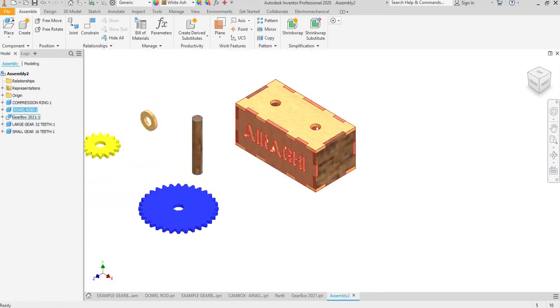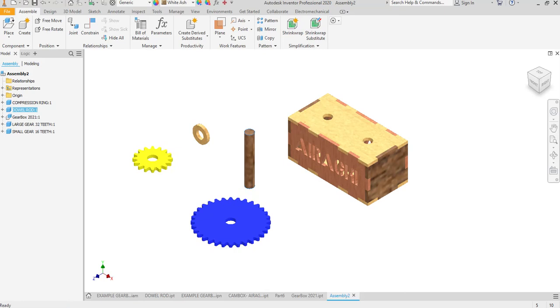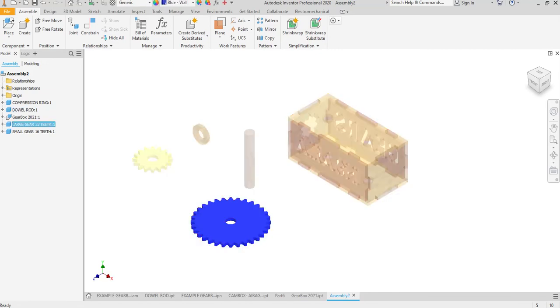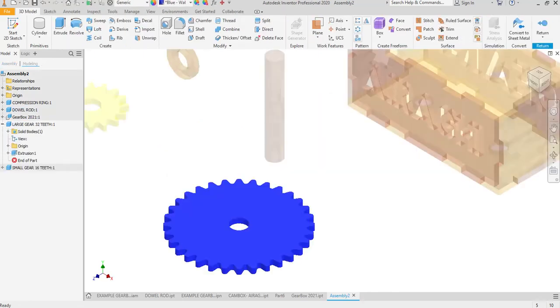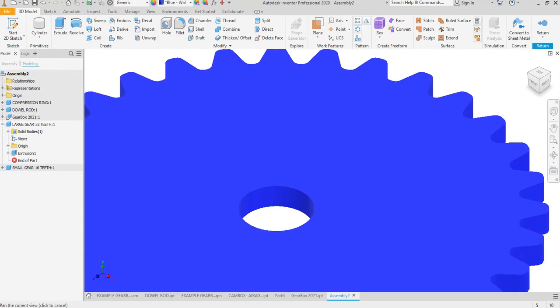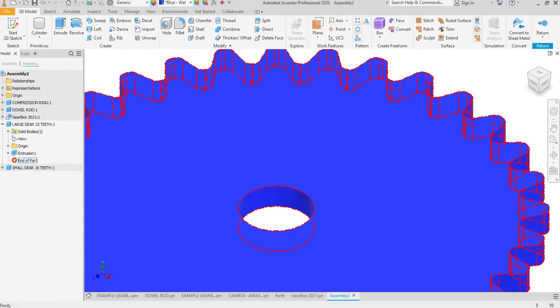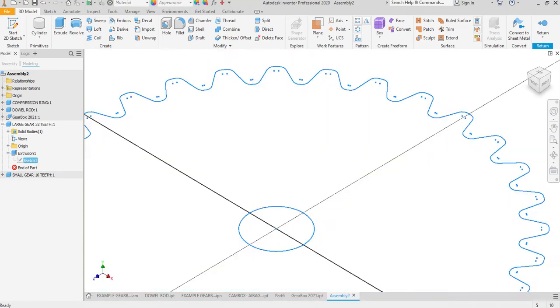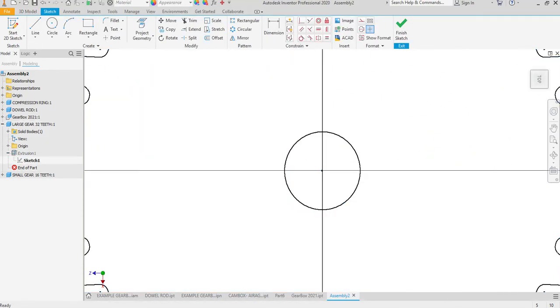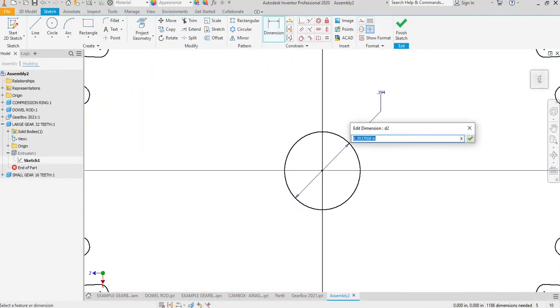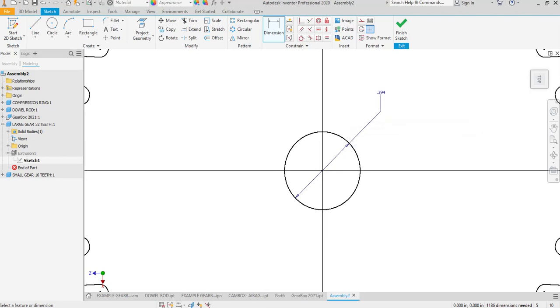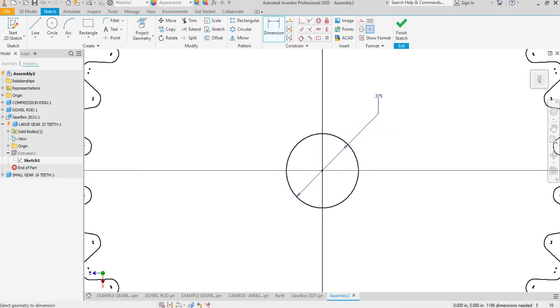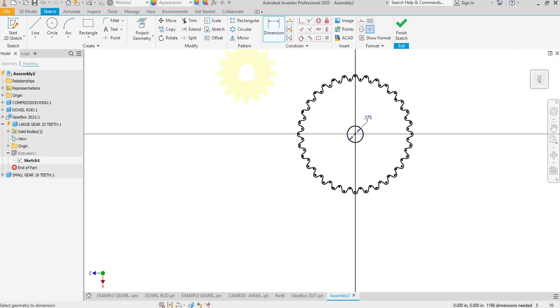Okay, so the dowel rod is three-eighths of an inch. Each one of these, now you're going to modify the gears that you made because the gears that you made, the hole in the center of this on your object is one-half. These need to be three-eighths of an inch.